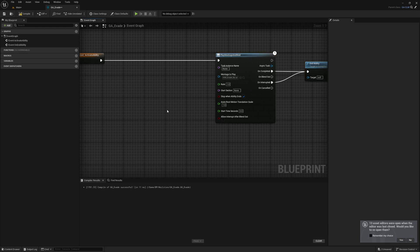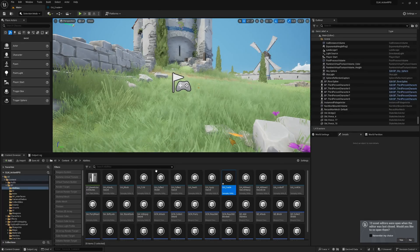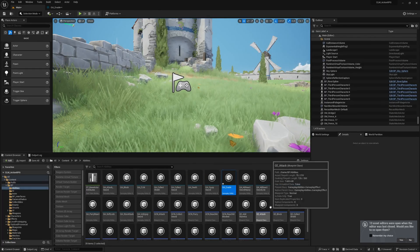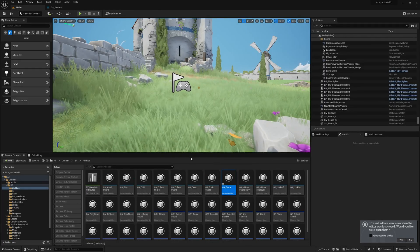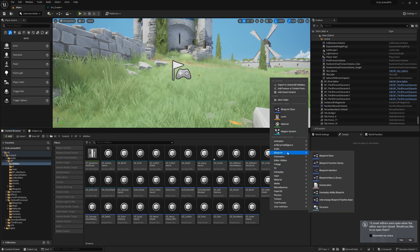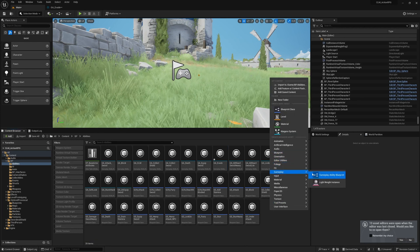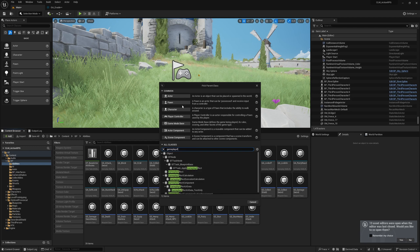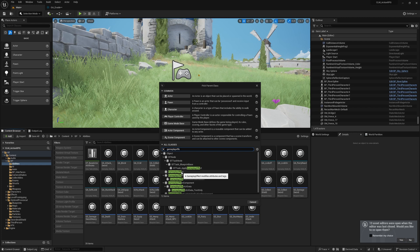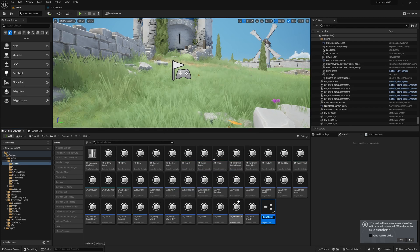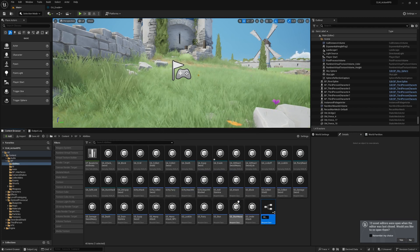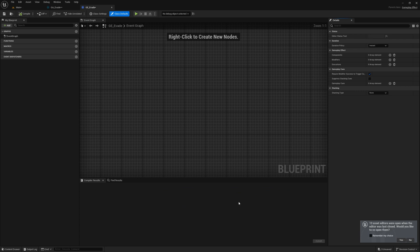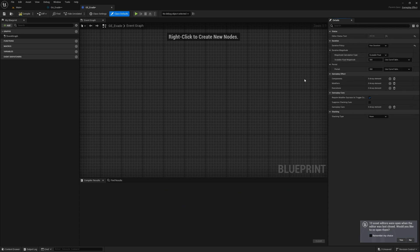Now, how do we know the character is evading? For that, I'll add a new gameplay effect. I'll call it GE_Evade. Let me open this. Here, duration policy I'll set as duration, let's say one second.